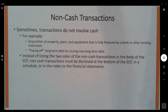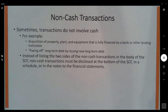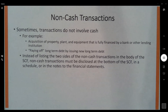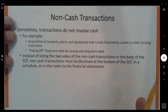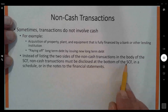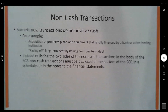Let's talk about non-cash transactions. Say a company acquires a brand new airplane for $12 million and finances the whole thing — that's an investing activity (buying the plane) and a financing activity (borrowing all the money). Common sense says record the investment and the borrowing. But the better answer is that this is a non-cash transaction — no cash changed hands — and therefore it should not be included in the body of the statement. Instead, non-cash transactions must be disclosed at the bottom of the statement of cash flows in a schedule, or in the notes to the financial statements.